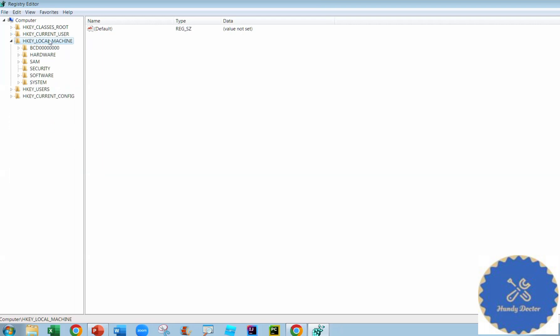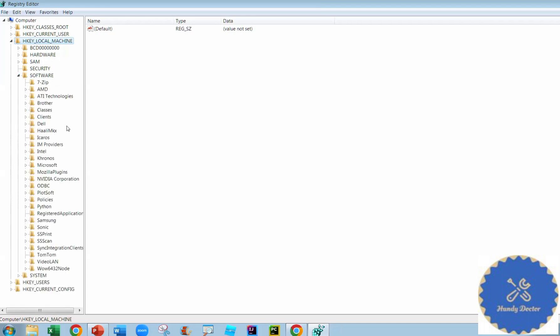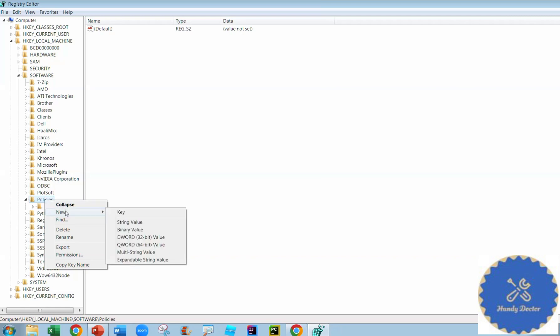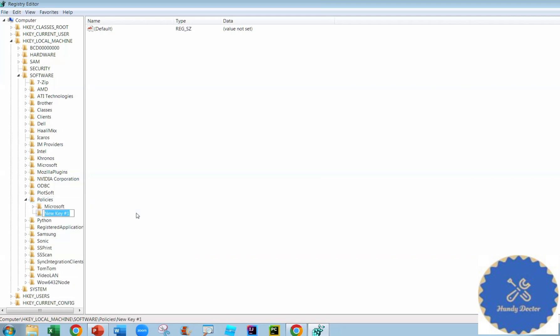So Local Machine, and under it you want to go to Software. And then under it you want to go to Policies. And right now there is only Microsoft available. You want to highlight Policies and right-click and go to New. You want to create a new key and name the key as Google.